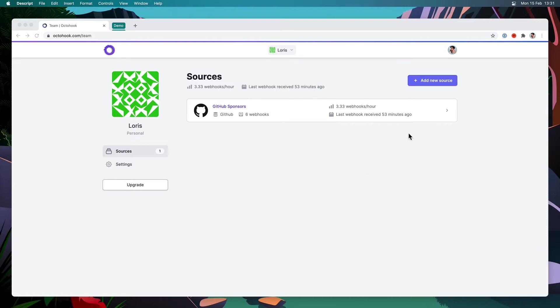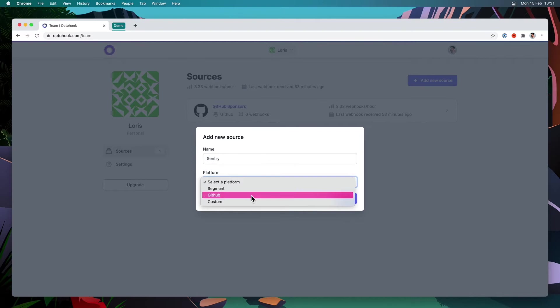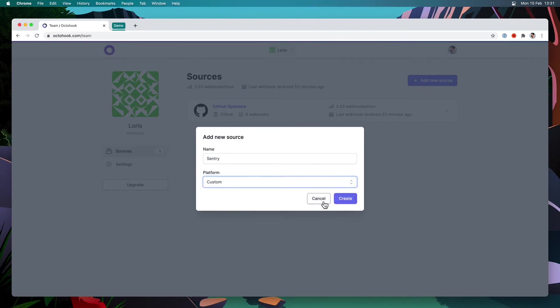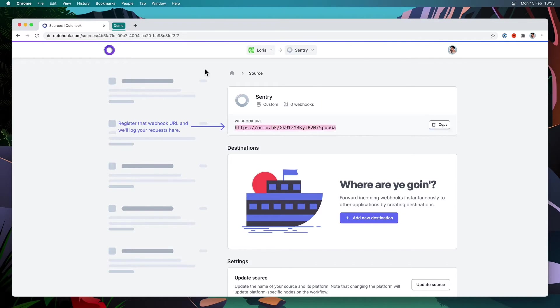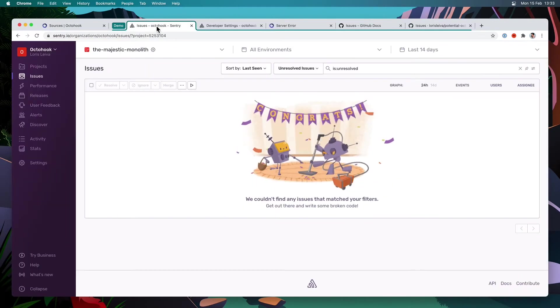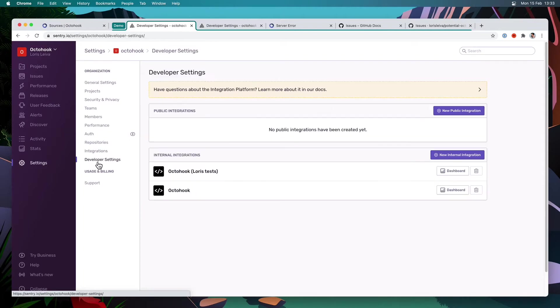So for that, I'm going to start by creating a new source that I'm going to call Sentry, and I'm going to use a custom platform. Next I need to register that webhook URL into my Sentry organization. So I'm going to copy this and go to Sentry, and if I go in the settings and developer settings, you can see we have public integration or internal integrations.